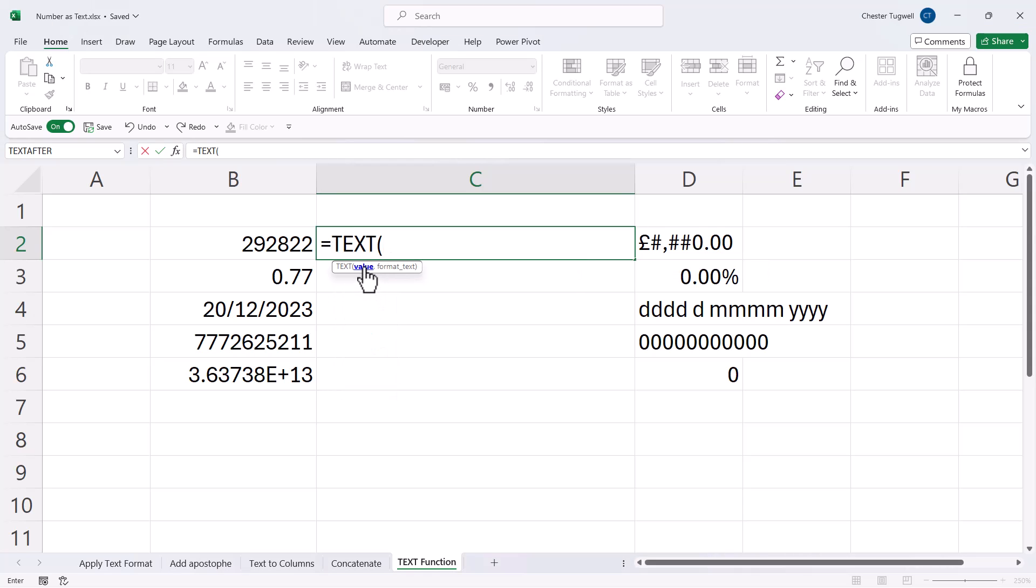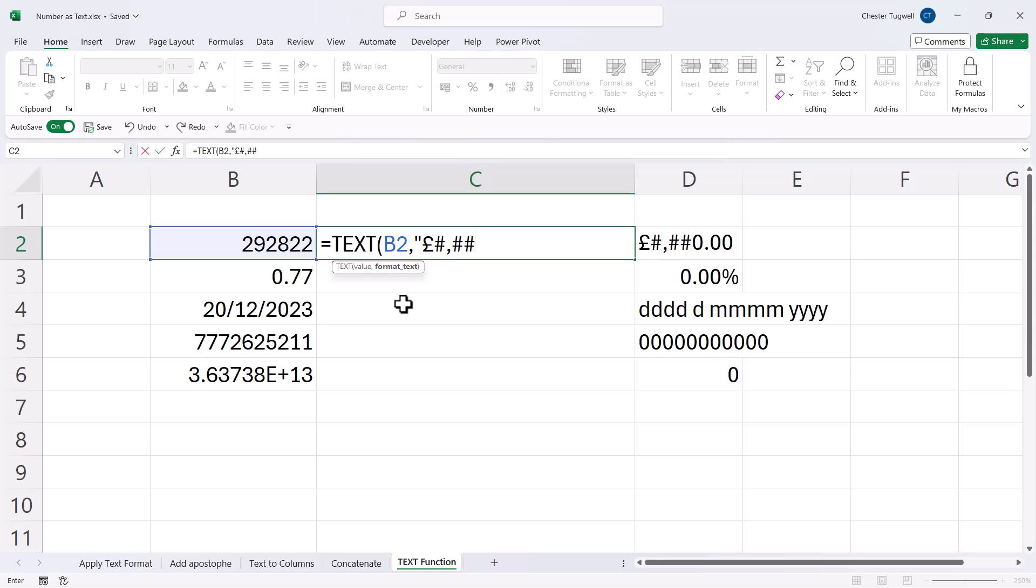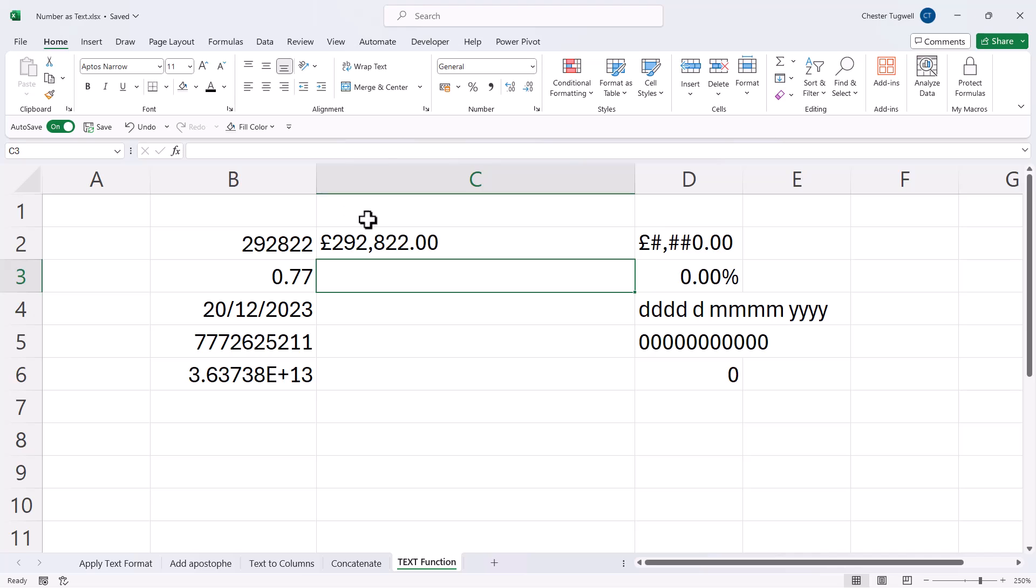It's very simple to use. You've got two arguments, Value, and then the Format Text. So this is where, in quotation marks, I use the text format that I want to apply. You can see that it's text because it's left aligned within the cell, and it has this format applied to it.